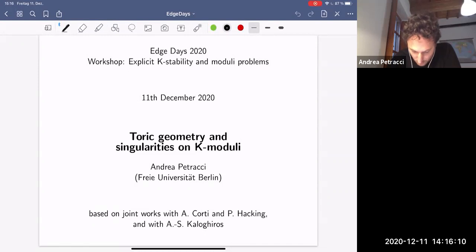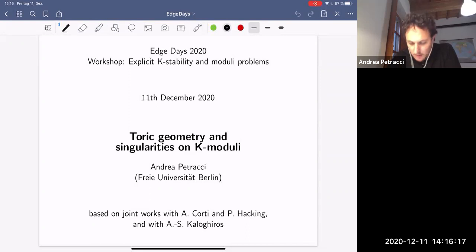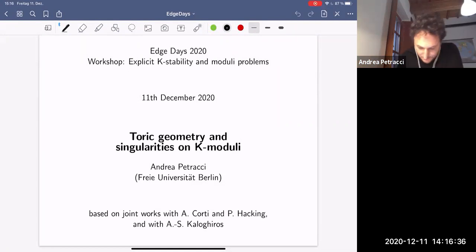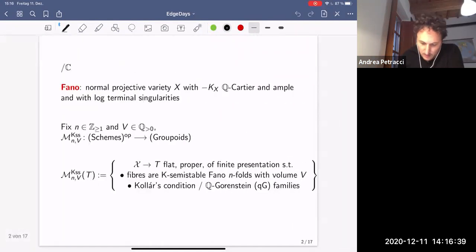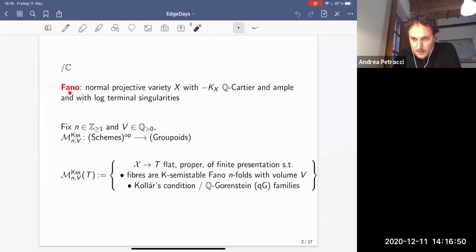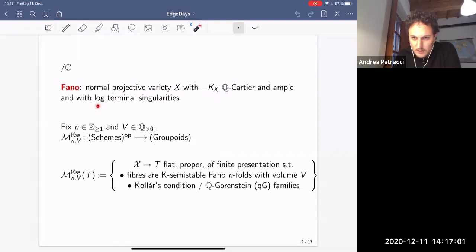The idea of this talk is that using toric geometry — explicit combinatorial things like polyhedra — you can create K-polystable Fano varieties which are obstructed, meaning they have obstructed deformations. This gives singular points on the K-moduli stack and K-moduli spaces. I always work over ℂ, but everything works over every field of characteristic zero. For me, a Fano variety — more precisely a ℚ-Fano variety — is a normal projective variety such that the anti-canonical divisor is ℚ-Cartier and ample, and I always consider only log terminal singularities.